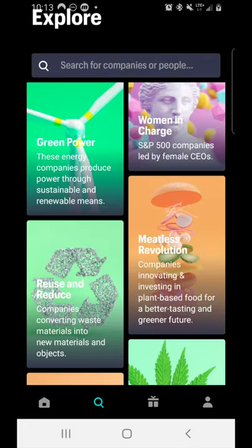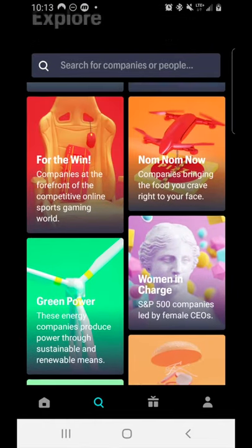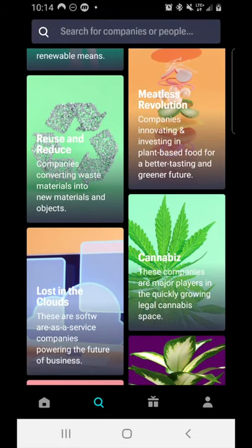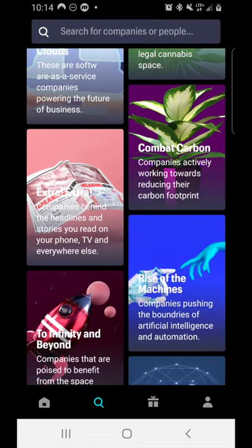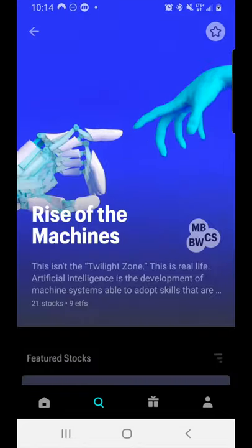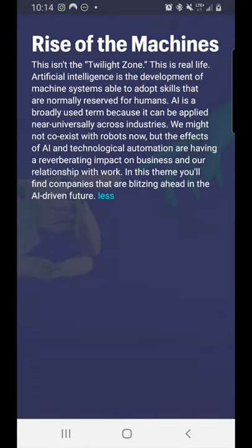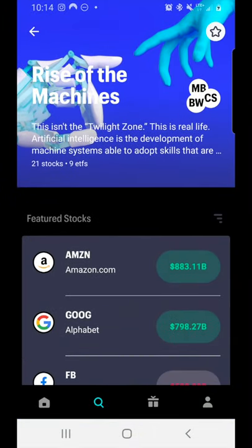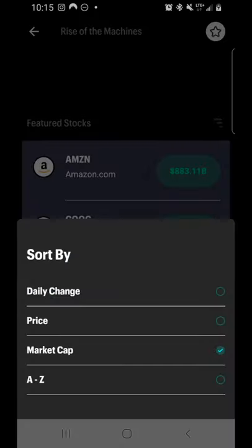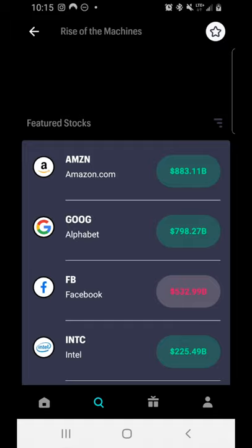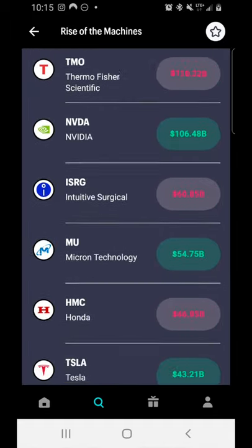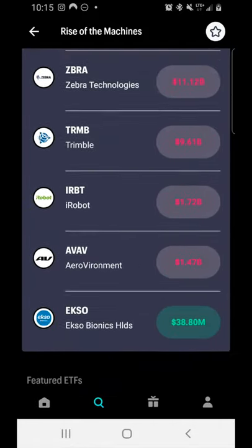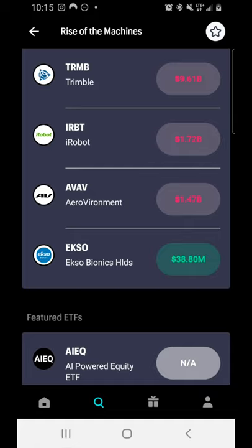Going back, let's look at a different theme. Other available themes include Green Power, Women in Charge, Meatless Revolution, Reuse and Reduce (recycling), a Cannabis theme, Lost in the Clouds for SaaS companies, and 'Rise of the Machines.' Click below the theme name to read a definition. Within Rise of the Machines, sorted by market cap, you'll see Amazon, Google, Facebook, Intel, and IBM. Let's look at a lesser-known company at the lowest market cap: Exo Bionics.